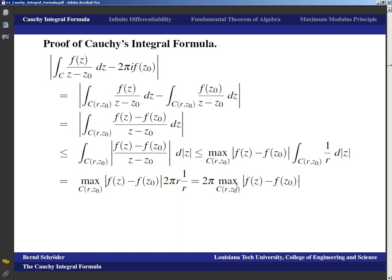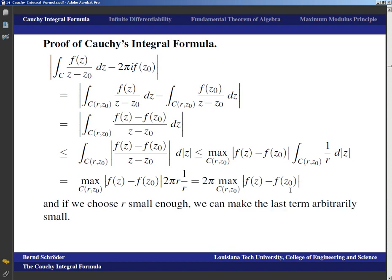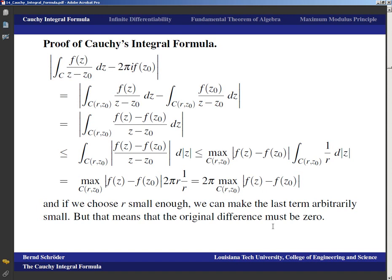Because f is continuous, if we choose r small enough we can make this maximum arbitrarily small. That means the original difference is arbitrarily small and therefore zero. This proves the theorem: since the absolute value equals zero, we can solve for f(z₀) to obtain the Cauchy integral formula.